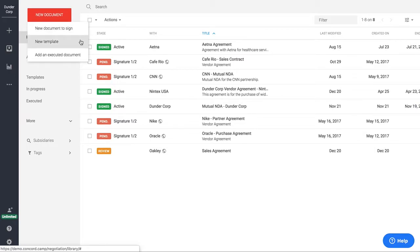You can also create a new template here by uploading existing Word or PDF document or you could simply draft the template with Concord's built-in Word editor.